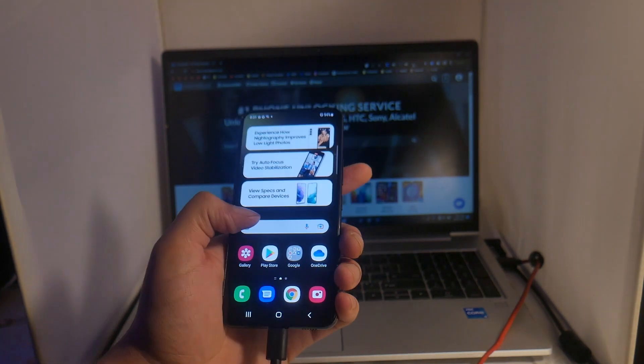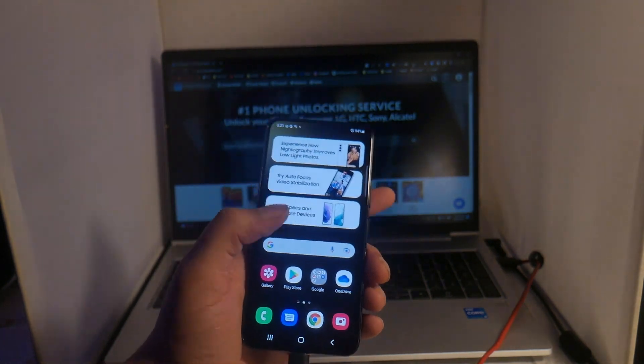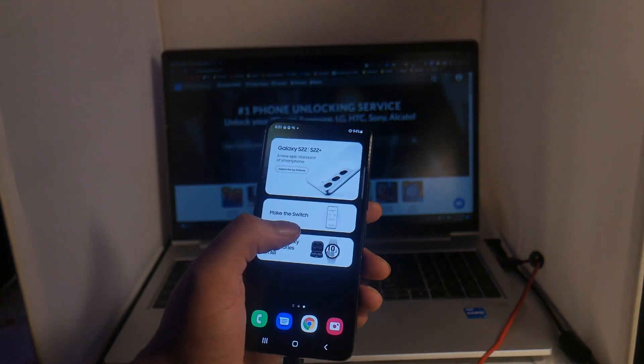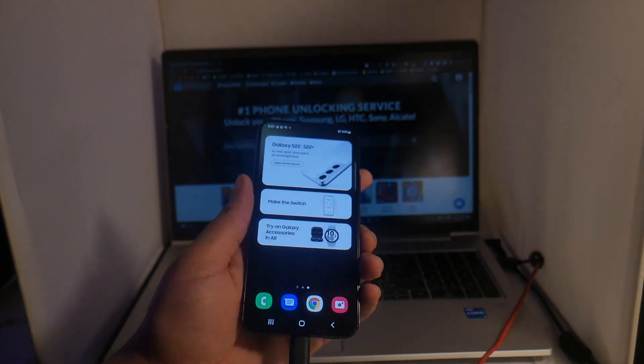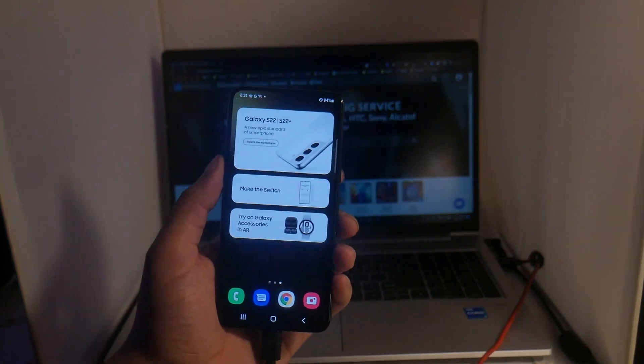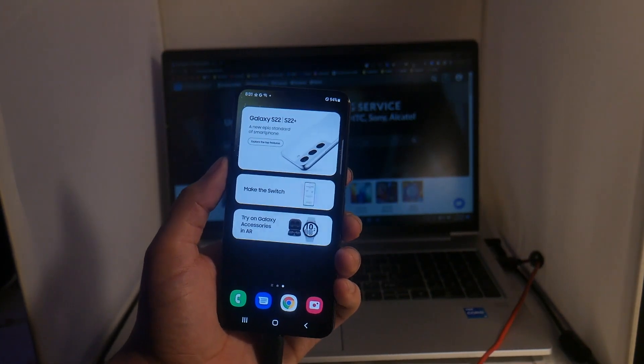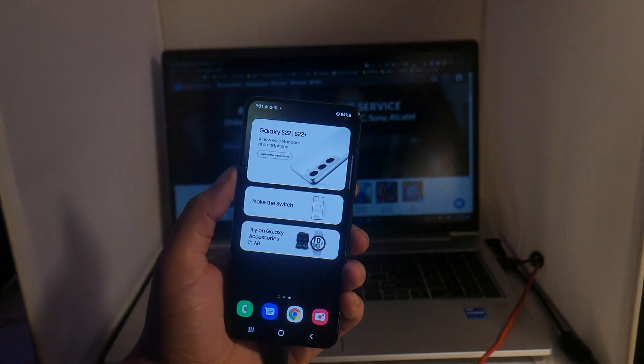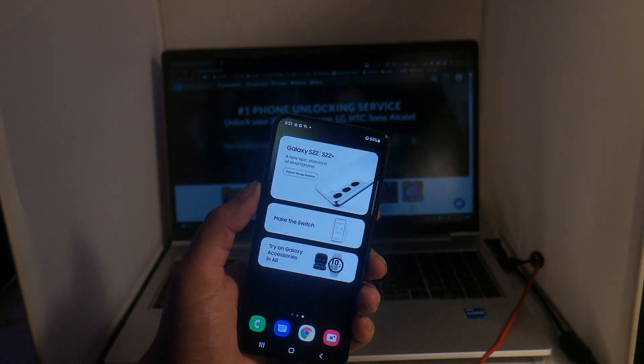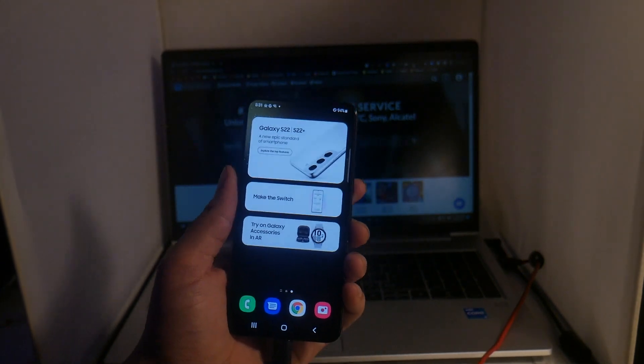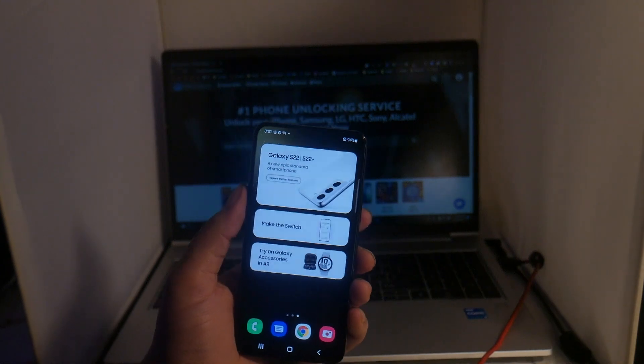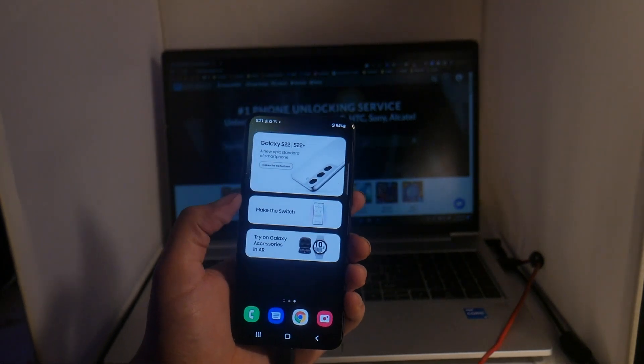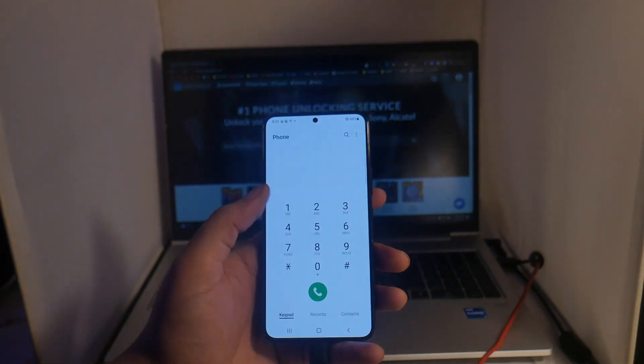No matter what model of Samsung device you have, if your phone is locked to Xfinity, all you have to do is follow along with the steps in this video and your phone will easily be unlocked. First, we should note that this is using our USB method, which is our fastest and most effective unlock method, and it is very straightforward.